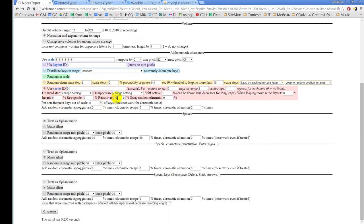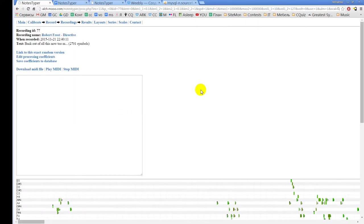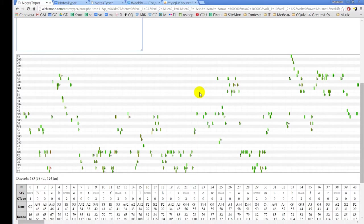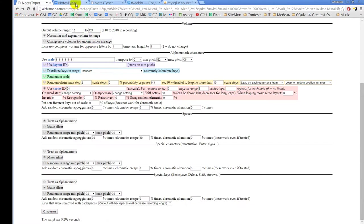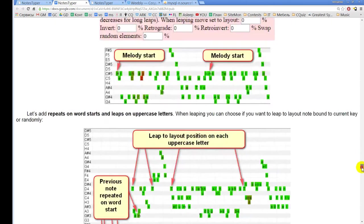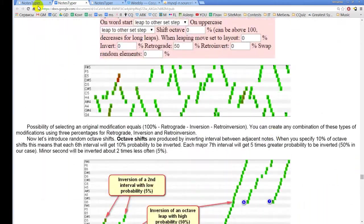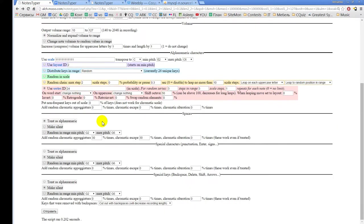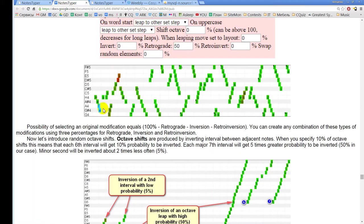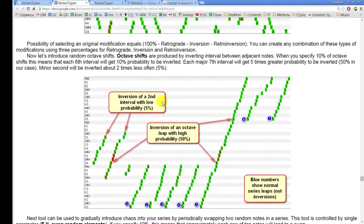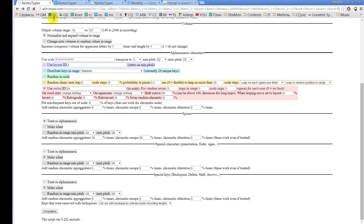Returning to the series — you can shift octaves, which moves the melody between octaves using a pretty complex algorithm that tries to make shorter leaps when moving between octaves. You can also leap to another step inside the layout: on word start — repeat set step, or skip set step. When leaping in the random chain with a layout, if you put the leap-to-layout setting to 100%, all leaps will go to the layout note for the current letter.